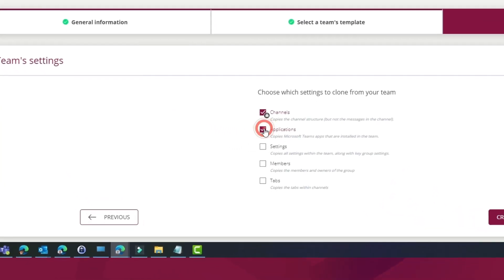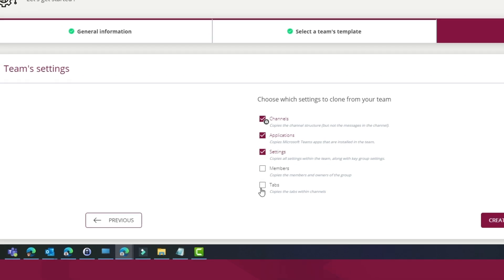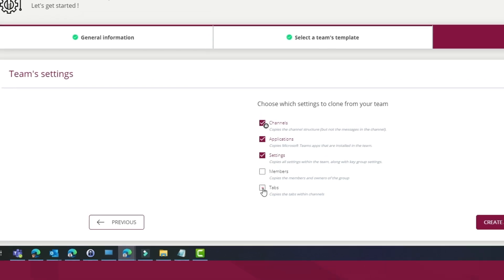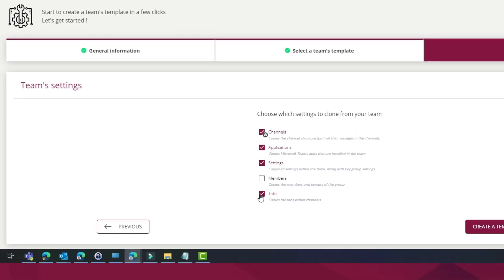In the team settings, we can select what we want to have as part of the template, being apps, settings and tabs.